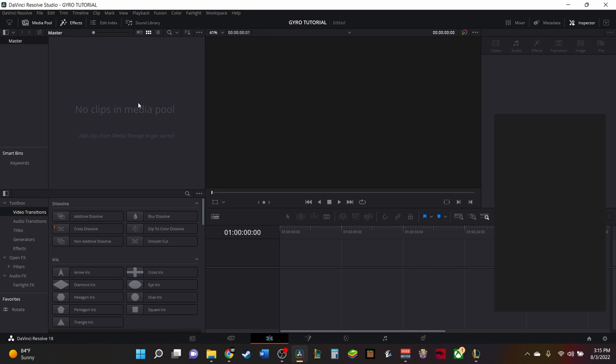Anything before that, you cannot use the GyroData stabilization in post. You have to update the camera to 7.9 and then you can use the GyroData in DaVinci Resolve.